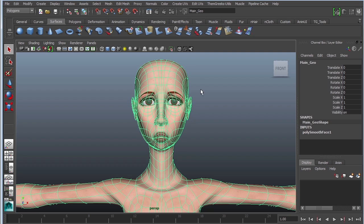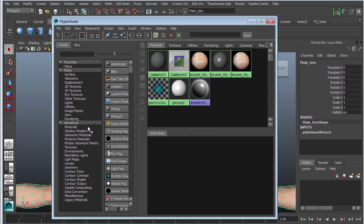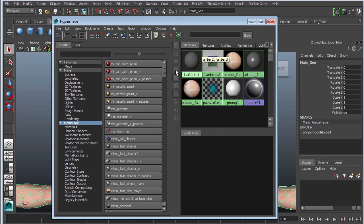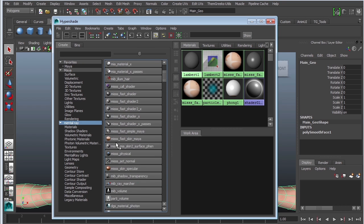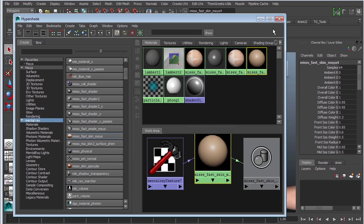Subsurface scattering is a Mental Ray node. Let's go to Windows > Rendering Editors > Hypershade. It's a Mental Ray shader, so look under Mental Ray and what we're looking for is MISSS — that's the Mental Ray Subsurface Scattering Fast Shader. Go ahead and grab that one. It will ask if you want to use an existing one or create a new one — just create a new one and now we have a subsurface scattering shader.